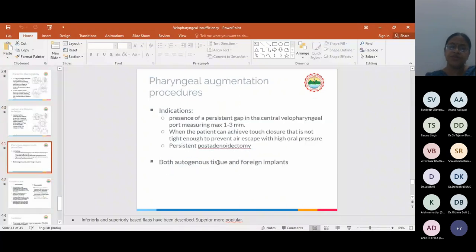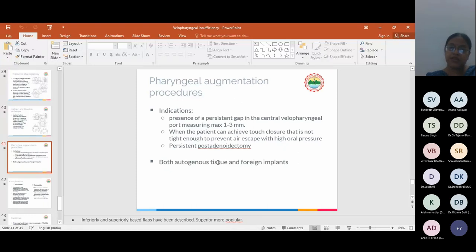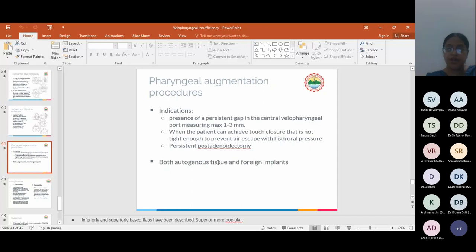Pharyngeal augmentation procedures use both autogenous tissues and foreign implants like silicon. Indications are presence of a persistent gap in the central velopharyngeal port measuring max 1 to 3 mm when the patient can achieve touch closure that is not tight enough to prevent air escape with high oral pressure, and persistent post-adenoidectomy VPI.